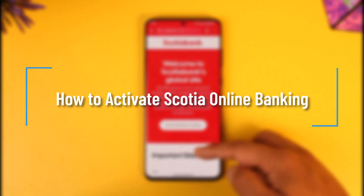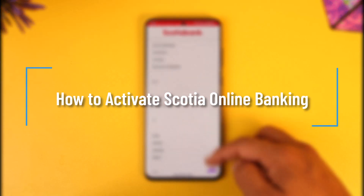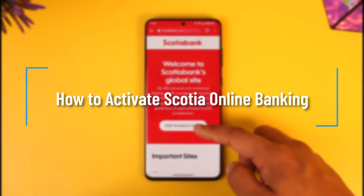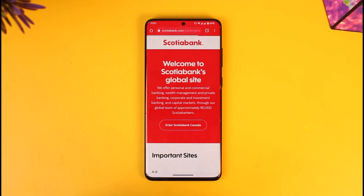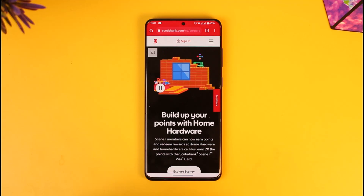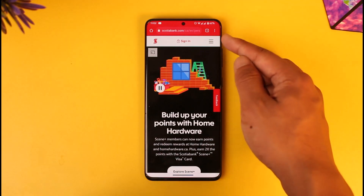How to activate Scotia online banking. Hey everyone, welcome back to our channel. In today's video, I'll guide you on how you can activate your Scotia online banking, so make sure to watch the video till the end. To activate your Scotia online banking, which means to sign up for online banking, just open your browser and then go to scotiabank.com.